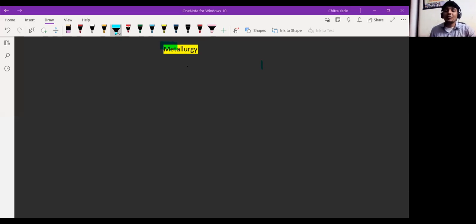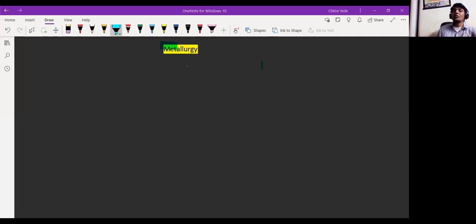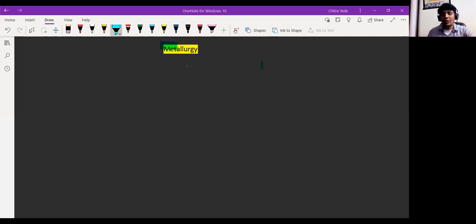Metallurgy is the process of extraction of metals from their corresponding ore. Why do we say 'corresponding ore'? Because different metals have different types of ore, so for extraction of a metal we have to use that particular ore only. That's why we use the word 'corresponding.'